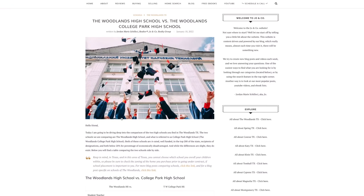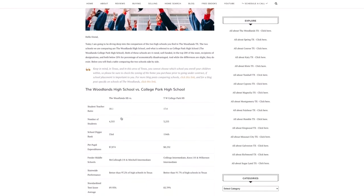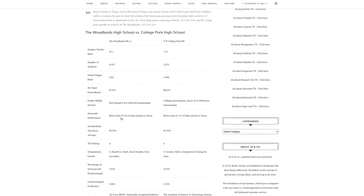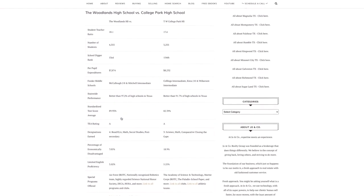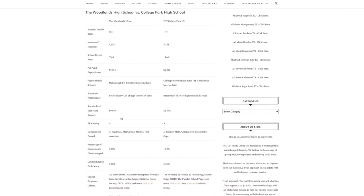So the Woodlands High School has a student ratio of 18.1 and College Park has a ratio of 17.4 so technically College Park is better on that specific parameter. The number of students, so this can be a plus or minus for you. The Woodlands High School has over 4300 students, and College Park has over 3200 students.